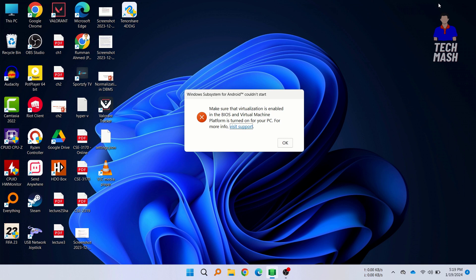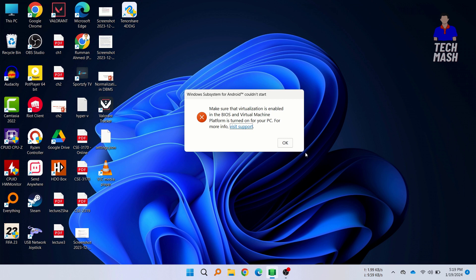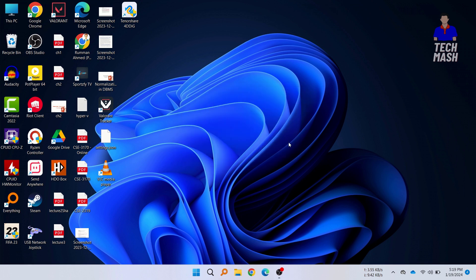At first make sure that your virtualization is enabled from your BIOS. If you don't know how you can do that then follow the video in the i button to know how you can enable the virtualization from your BIOS. I am assuming that you have already turned on the virtualization from your BIOS. So let's move on with our video.